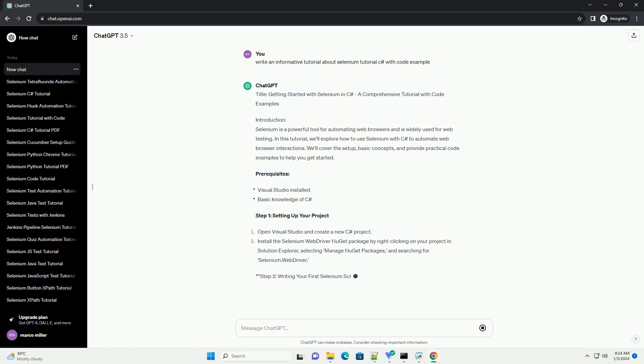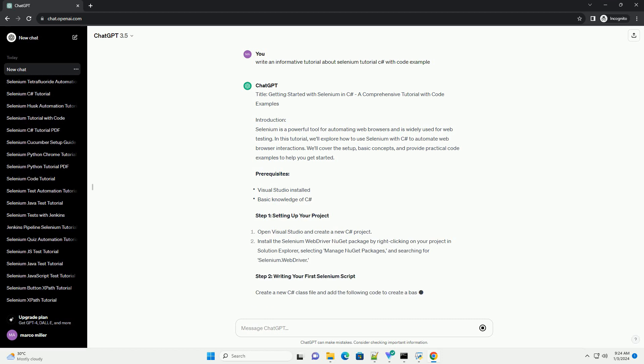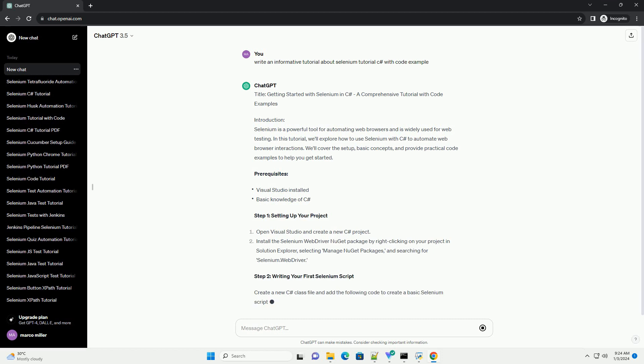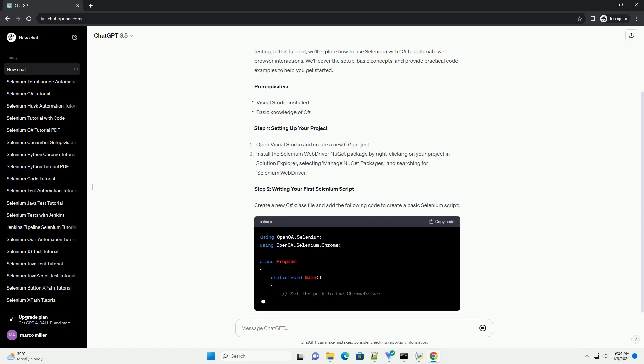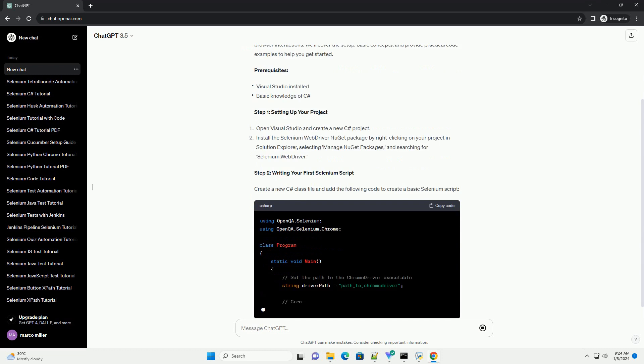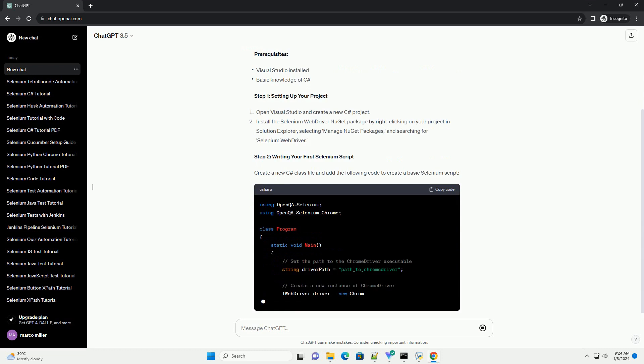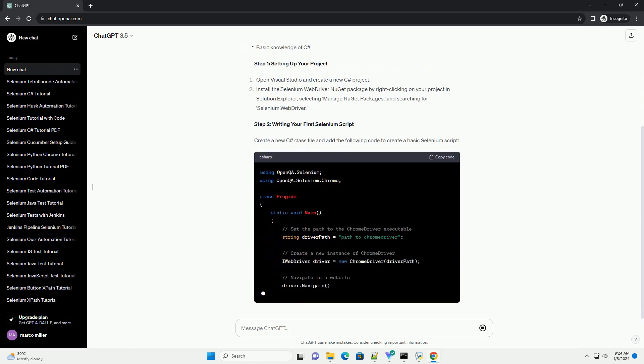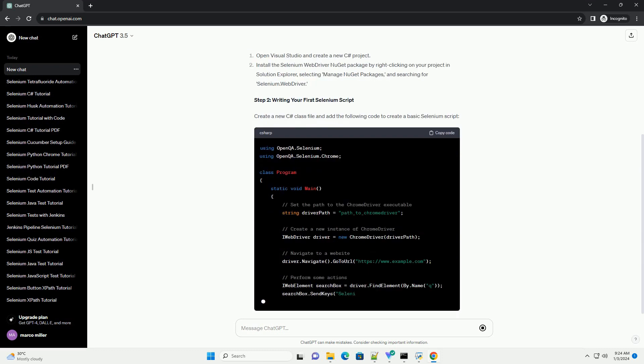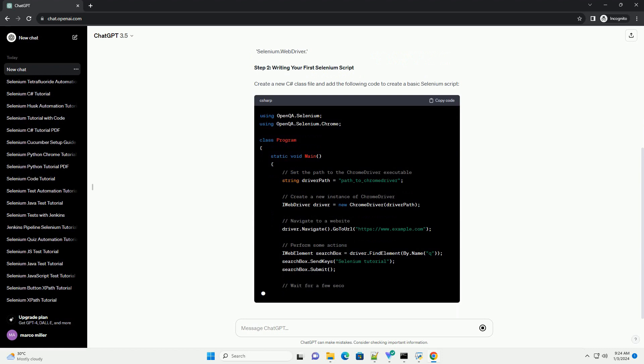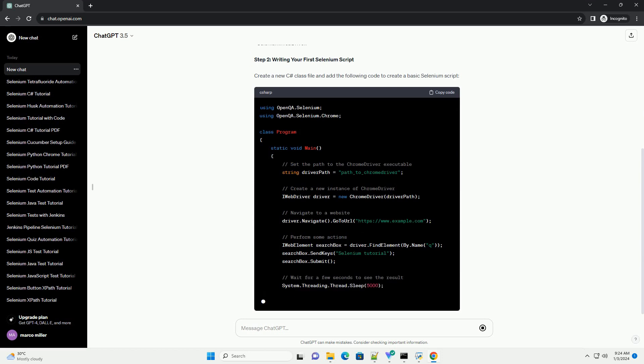Introduction. Selenium is a powerful tool for automating web browsers and is widely used for web testing. In this tutorial, we'll explore how to use Selenium with C Sharp to automate web browser interactions.